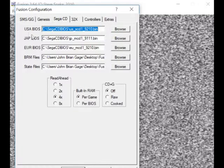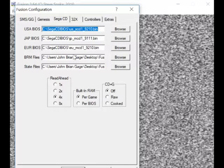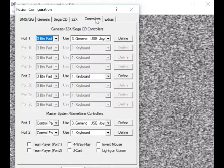Sega CD... this is all the BIOS settings and all that. I ain't using Sega CD. The same with 32X.